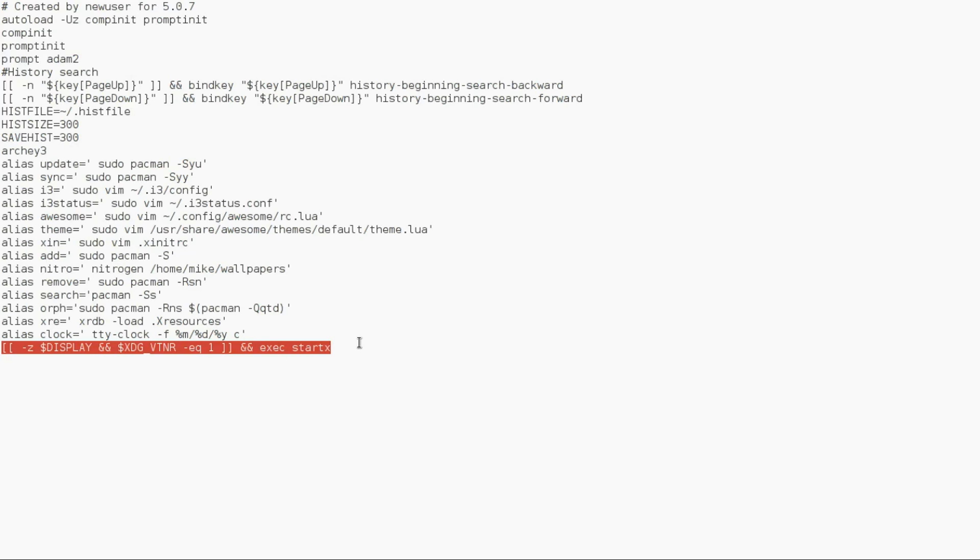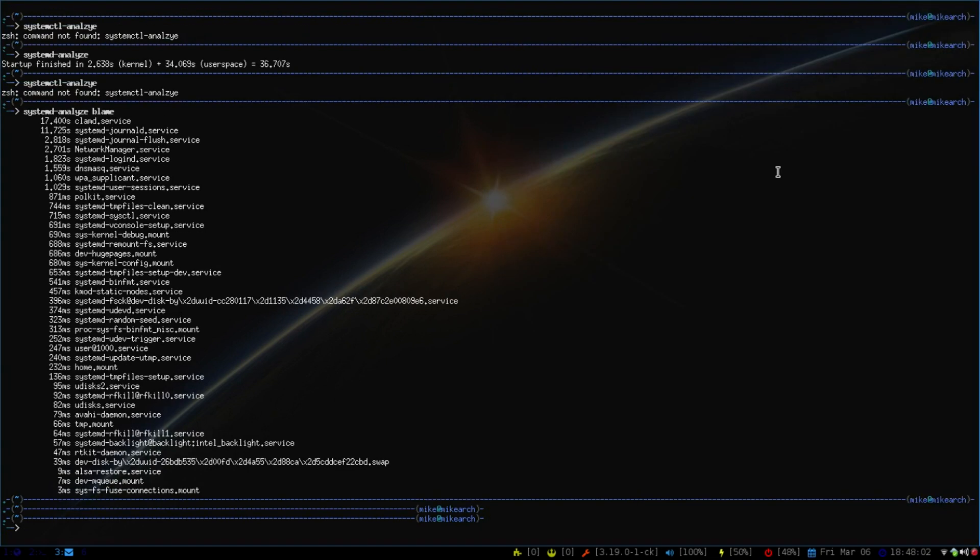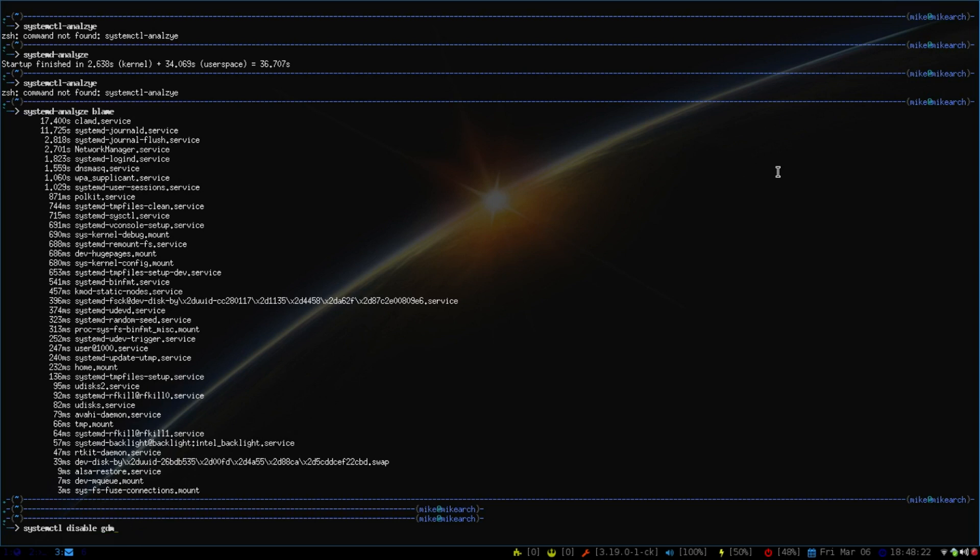So one last step. If you're using a display manager such as GDM or KDM for GNOME and KDE, all you would have to do in systemd is go systemctl disable gdm.service or kdm.service. And then that will disable that. And then you can just boot into the shell automatically. And you'll notice that you'll boot in very quickly.